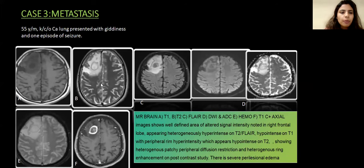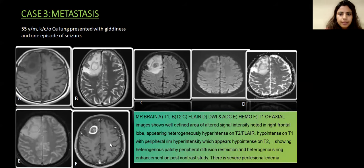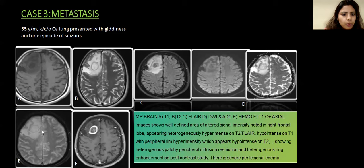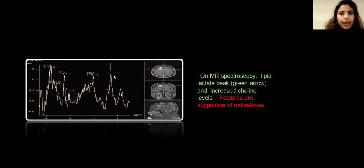Next case: 55-year-old male patient, a known case of CA lung, presented with giddiness and one episode of seizure. MR brain T1, T2, FLAIR, diffusion-weighted, hemosequence, and post-contrast axial images showing a well-defined altered signal intensity lesion in the right frontal lobe, appearing heterogeneously hyperintense on T2 and FLAIR, hypointense on T1 with a peripheral T2 and T1 hyperintense rim, showing heterogeneous patchy diffusion restriction, no blooming on hemosequences, and ring enhancement on post-contrast images. On MR spectroscopy, there is a lipid lactate peak and increased choline peak, suggestive of metastasis.